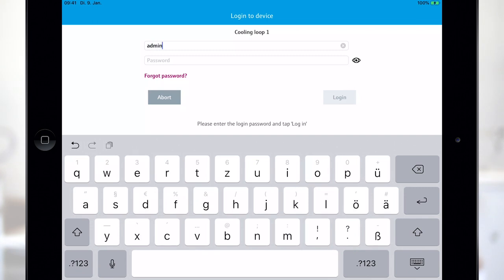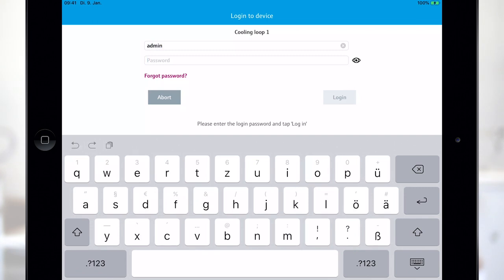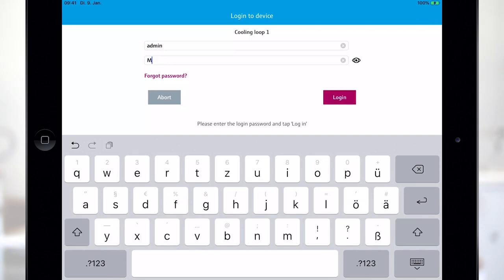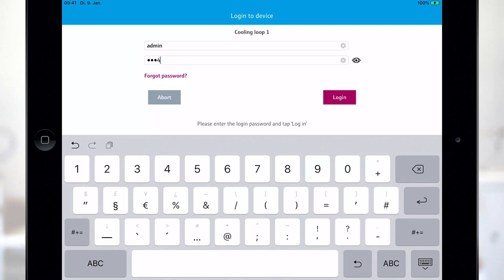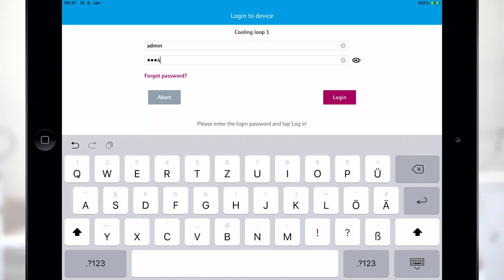This requires a login. Please use admin as username and the device's serial number as password.